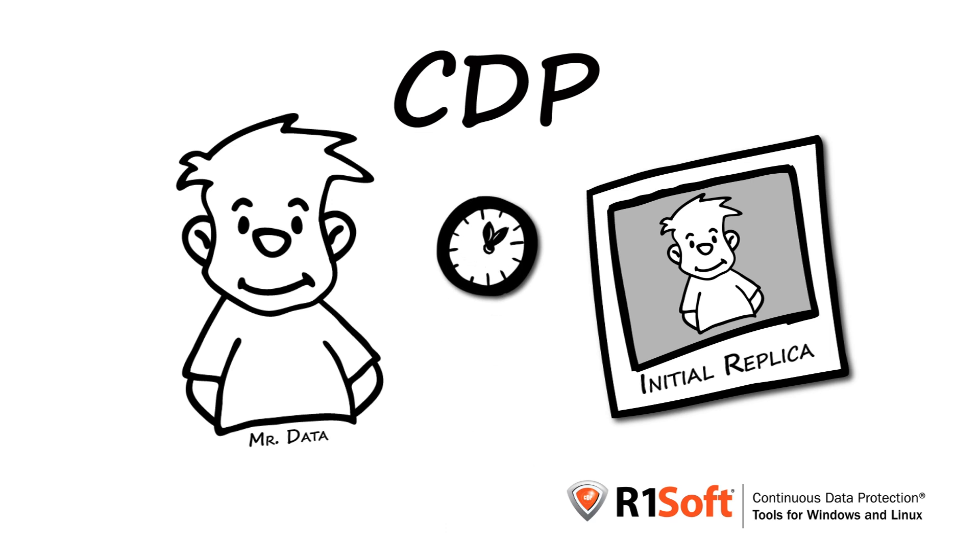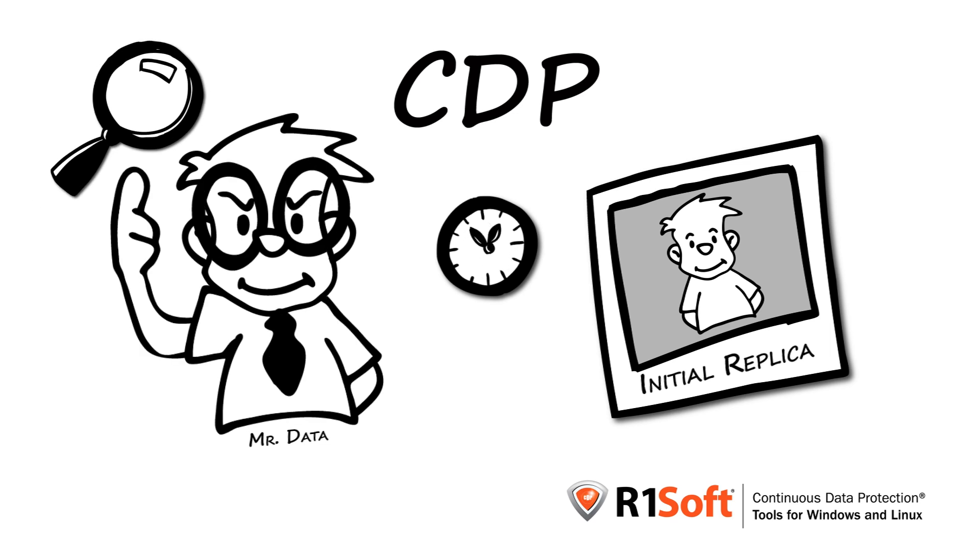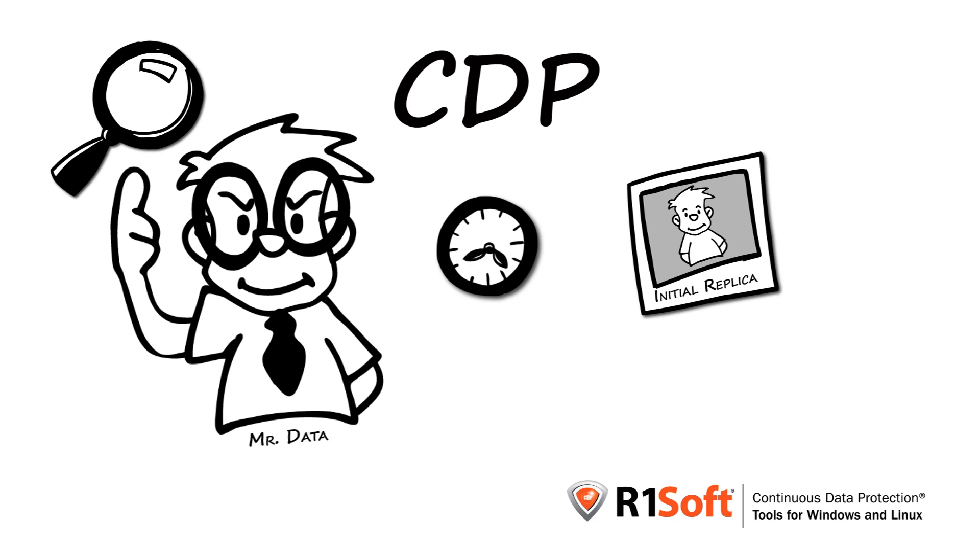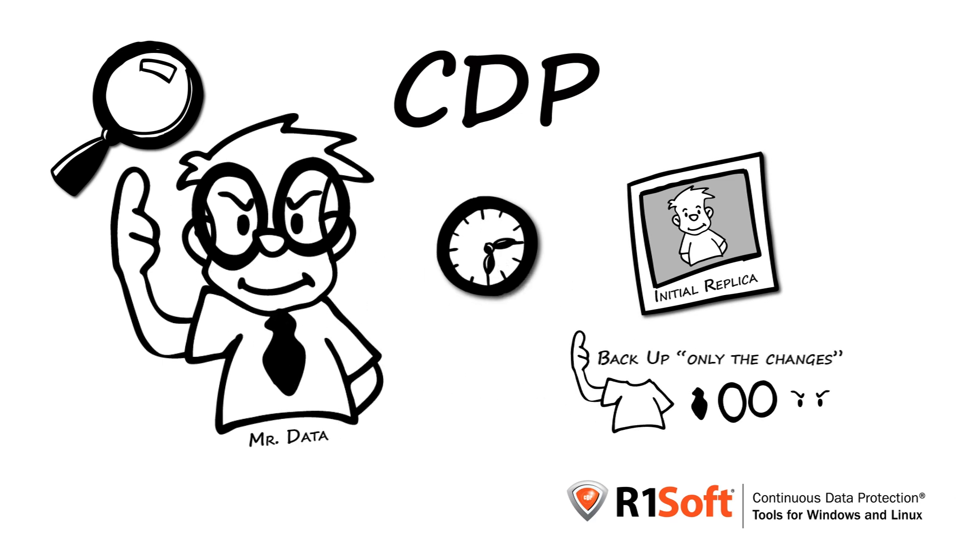Now, here is the big difference. CDP continuously monitors changes to our ever-evolving data and saves only the changes.